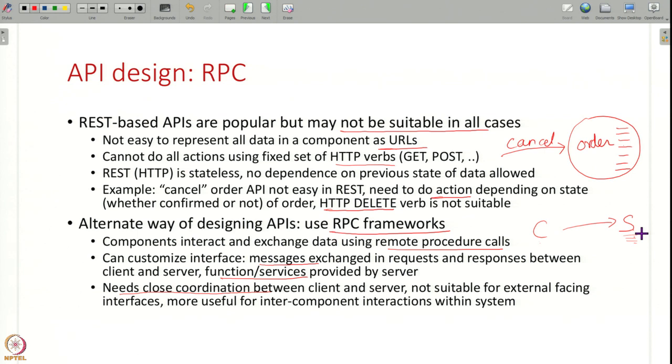If you have external-facing interfaces where you have to talk to clients outside, it's very hard to do RPC because the other side has to know all the functions. Whereas with HTTP, anybody can send an HTTP request in a standard format — anybody can use a REST API. But with RPC, a closer coordination is needed. So this is a design choice: whether you want to go with REST-based APIs or RPC-based APIs.